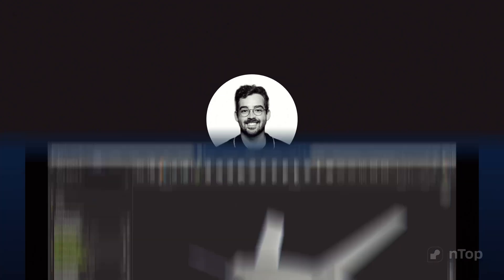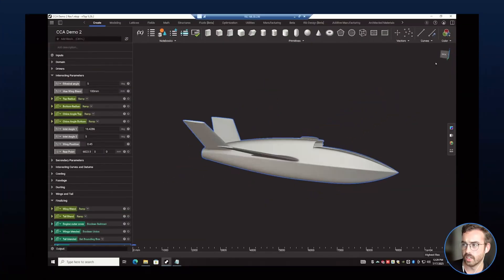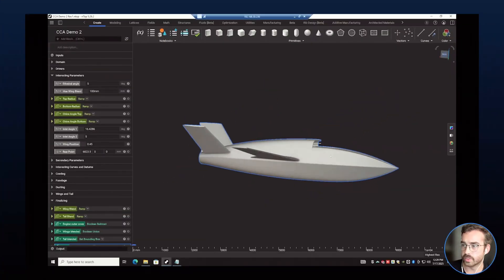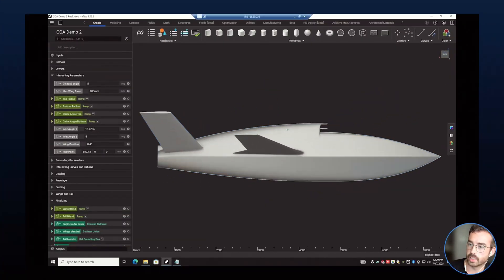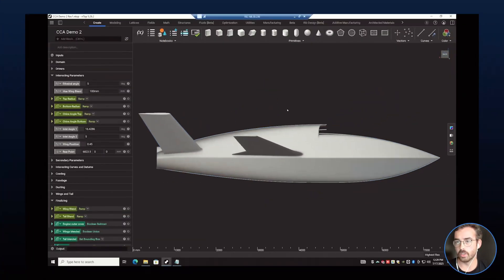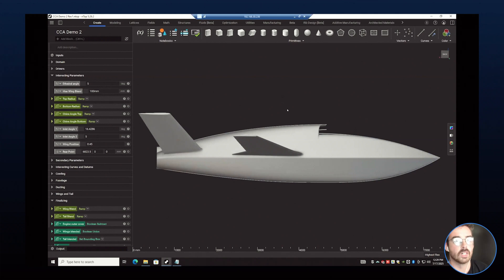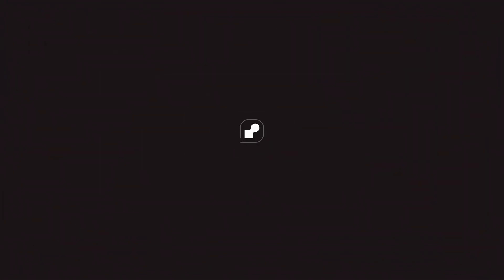Talk to an NTOP engineer today. Our first conversation is all about your challenges, goals, and how implicit modeling could apply to your work.